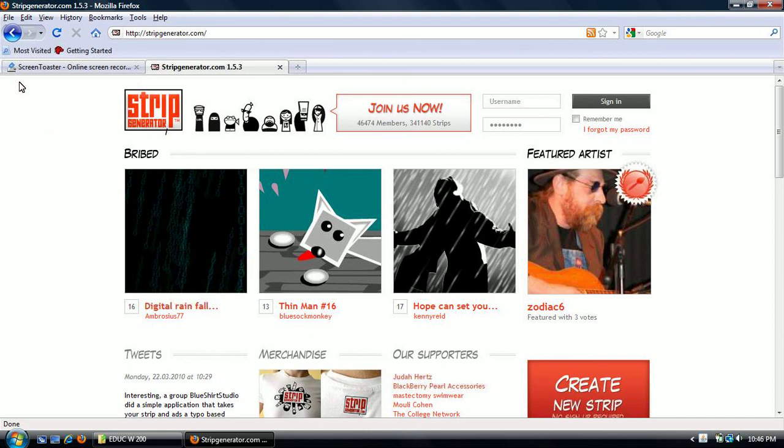So this screencast is to familiarize you with the tool we're going to be using to create your comics for your satire project. The tool is called Strip Generator. It's found at StripGenerator.com.